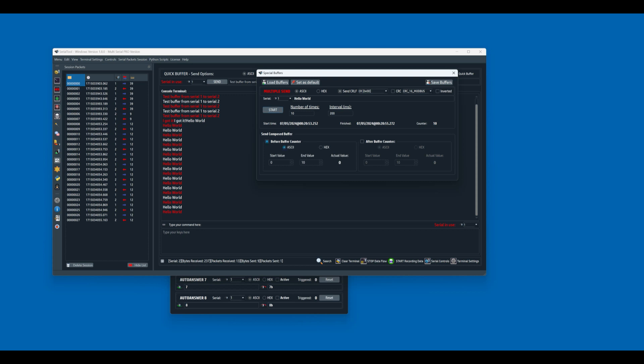Okay, we want to add some extra value. We start from 0, we end to 10, in ASCII format, before the buffer. So before the hello world, and then also after the hello world. We start from 10 and we go to 20. And there we go, let's see what happens.